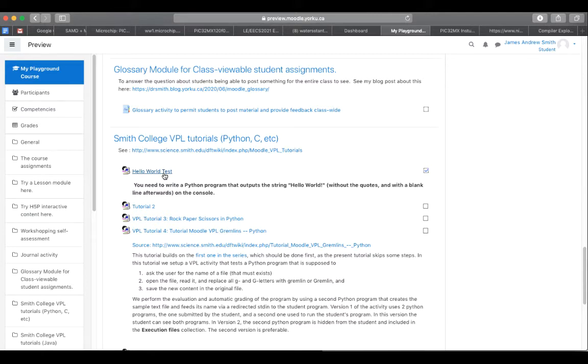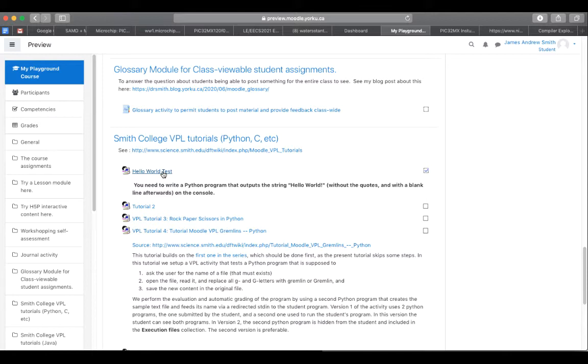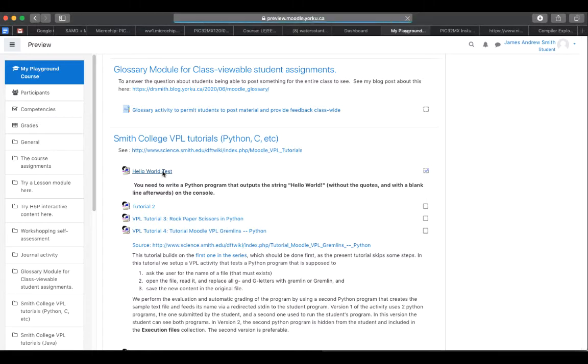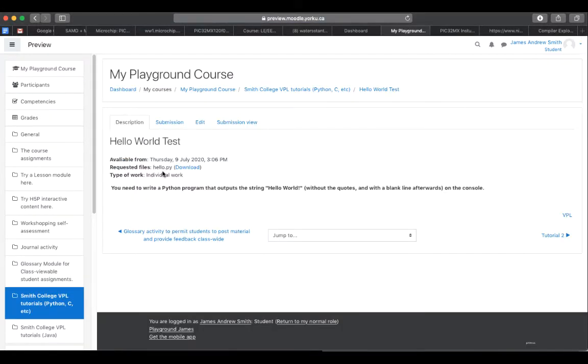It's a tutorial that I got from Smith College in the US. I'm currently logged in as a student and I will click on the assignment right here. The idea is to have to print to the screen Hello World with an exclamation mark.